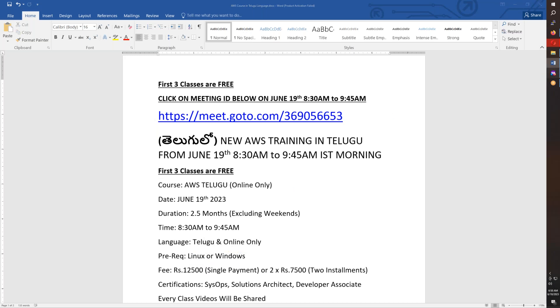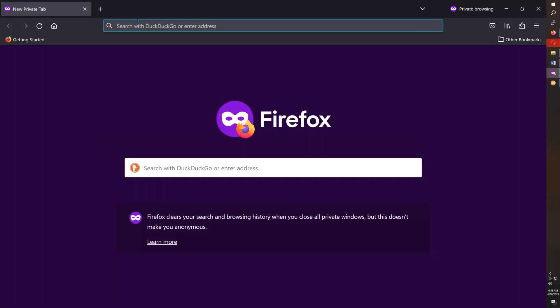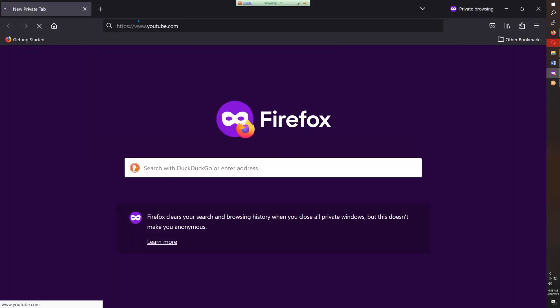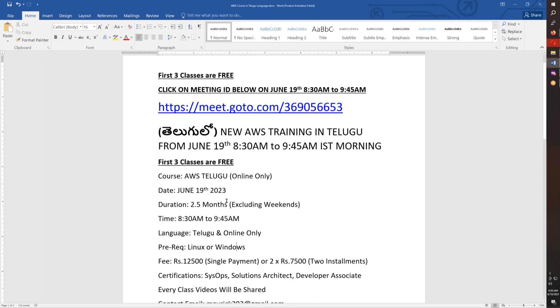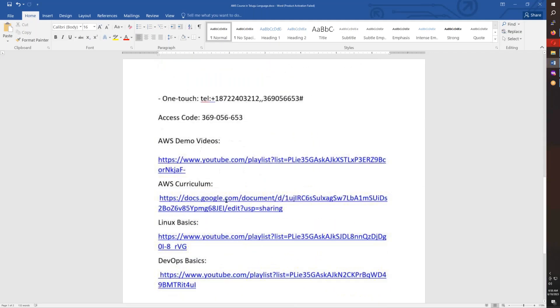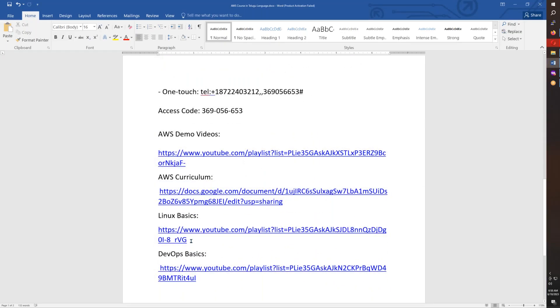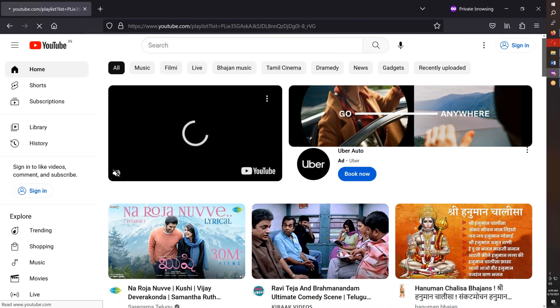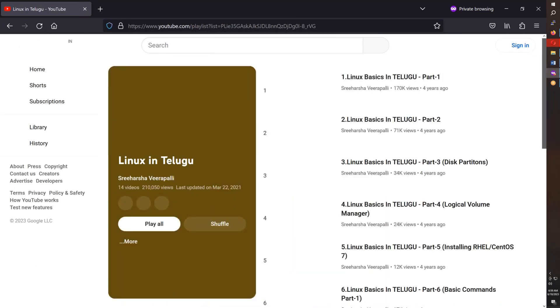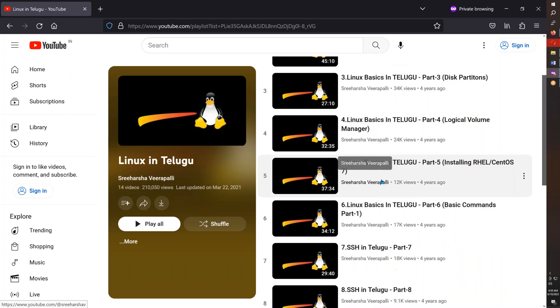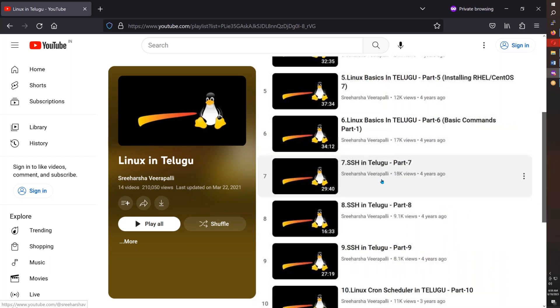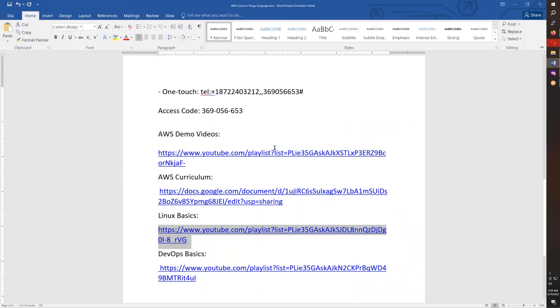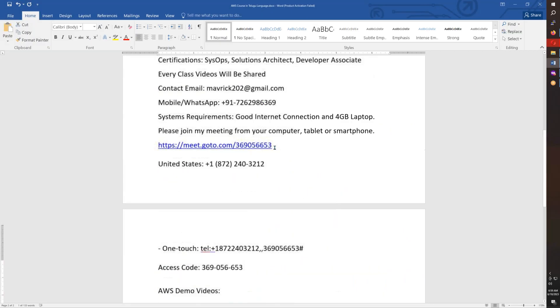On our YouTube channel, there are Linux demo videos and Linux basics. If you watch at least the first five or six parts, you'll understand Linux basics. Windows knowledge is also fine.